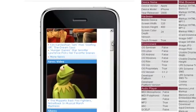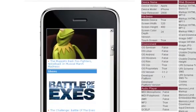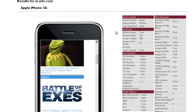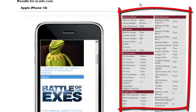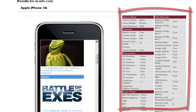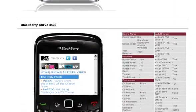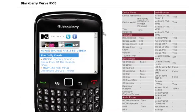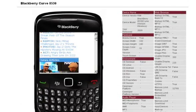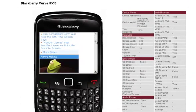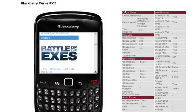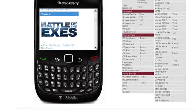You can see that the first result is the Apple iPhone 3G. On the left is the phone, and on the right are a lot of vital statistics that your developers might need to know how to build a website for this phone. You can scroll up and down on the page and use the on-site functionality, but you can't click any of the links, as it'll take you off the emulator and to that page.